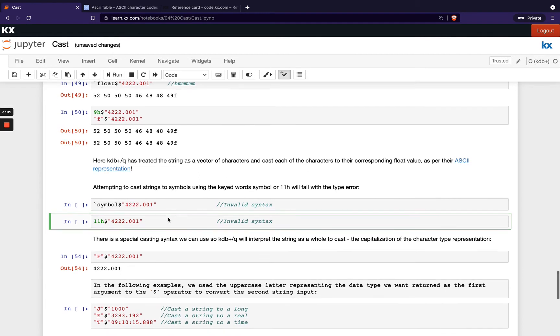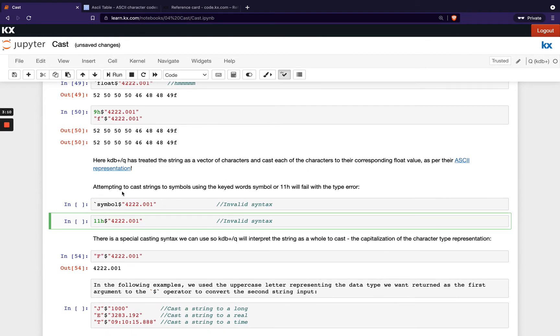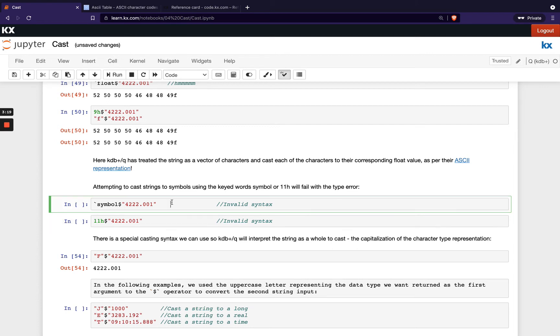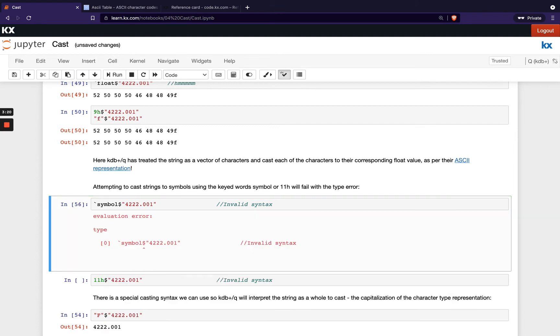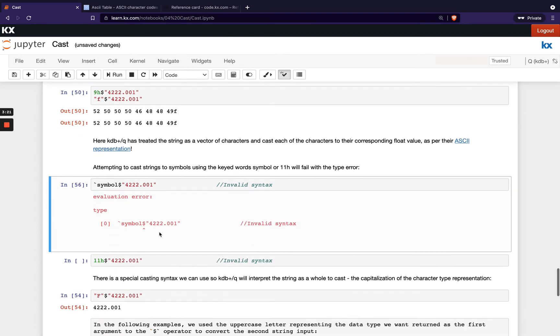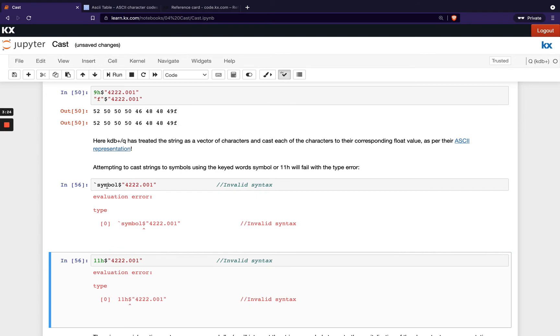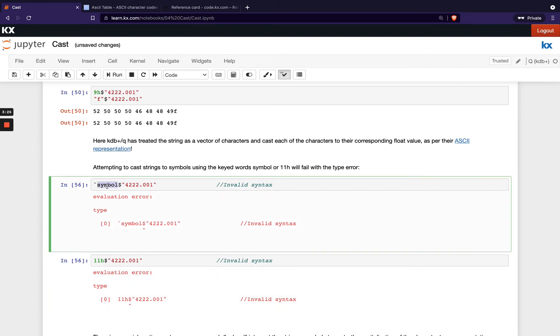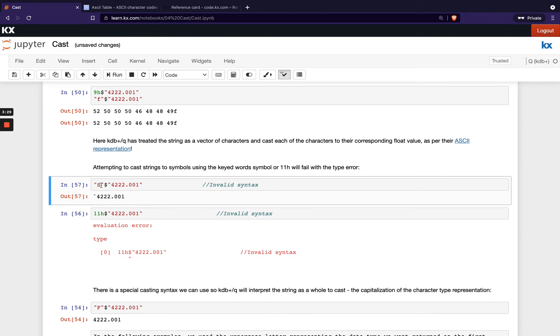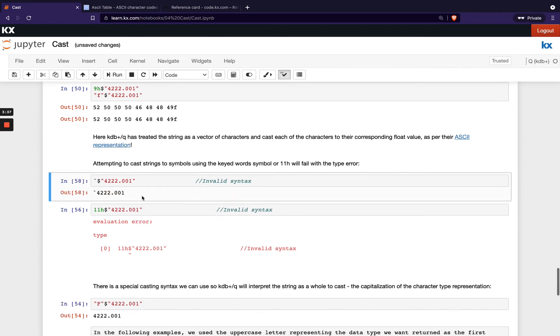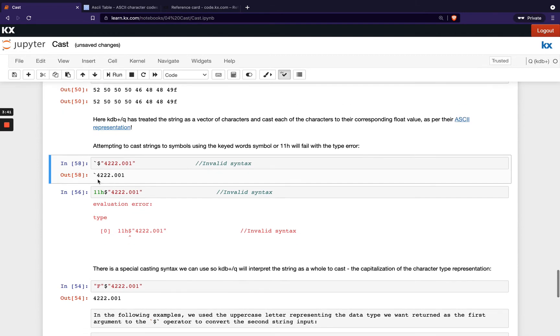And also here we're just saying when you try to cast strings to symbols using the keyword symbol or using your short value 11H, for example, that's not going to work. You're going to get a type error. So your other options here are either doing uppercase S for example. And you do have one more option when you're going from a string to a symbol and that is just simply putting the back tick out in front.